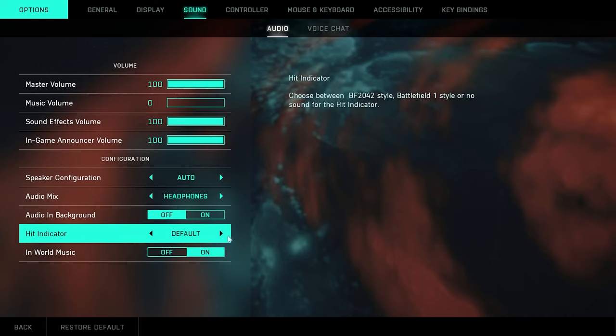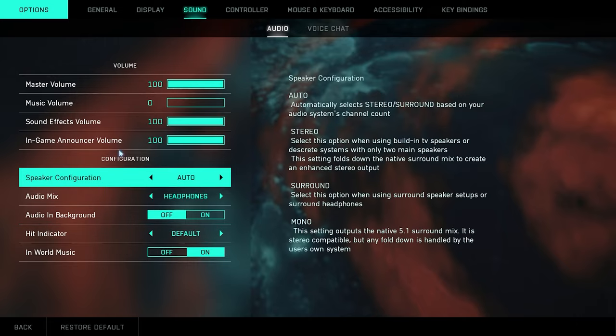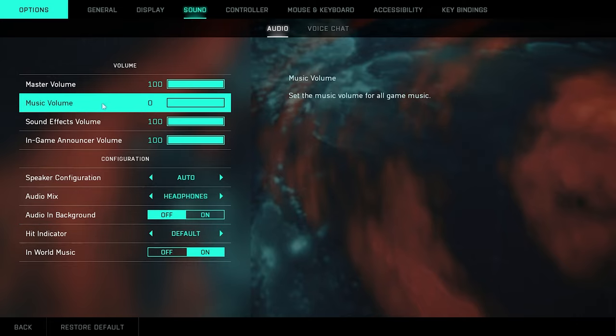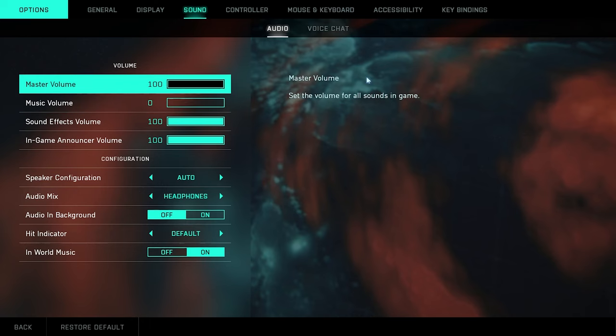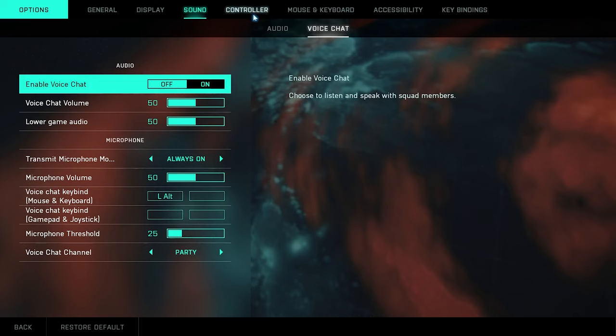Indicator just default, you could change the indicator style if you want. And then in-world music I just left it on just because music volume's off anyway. So voice chat stuff, kind of just basic and the same.